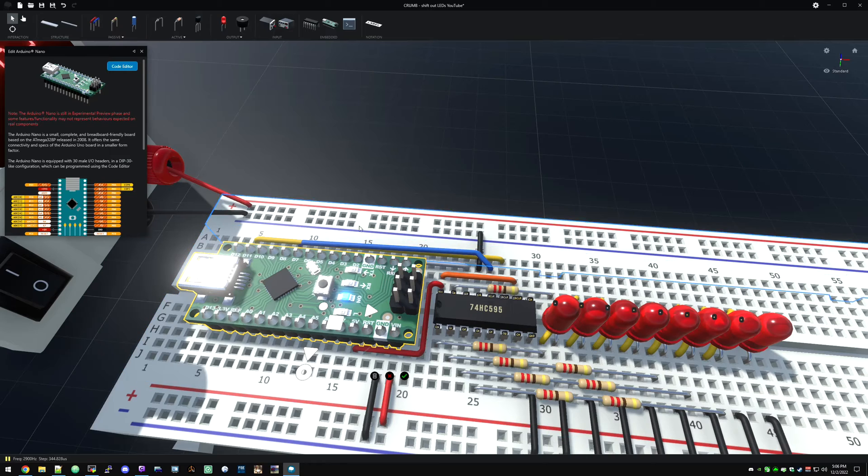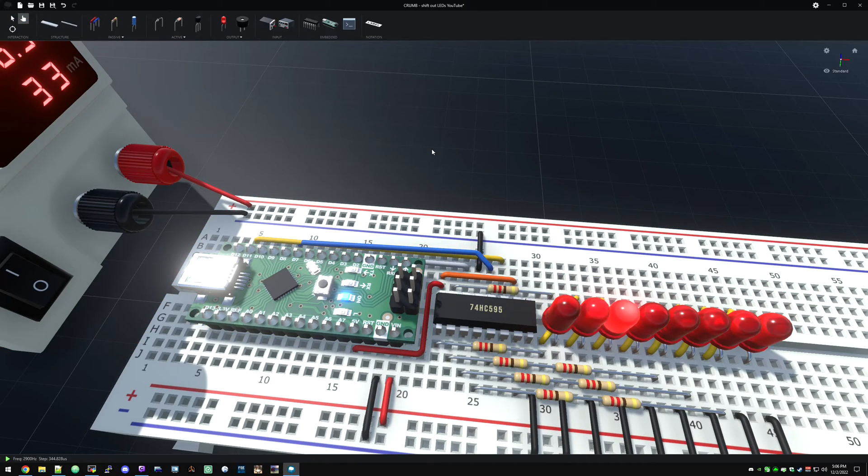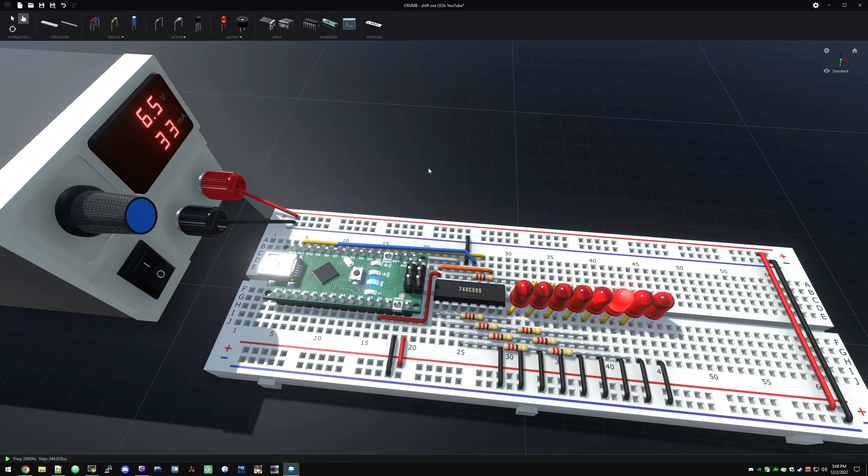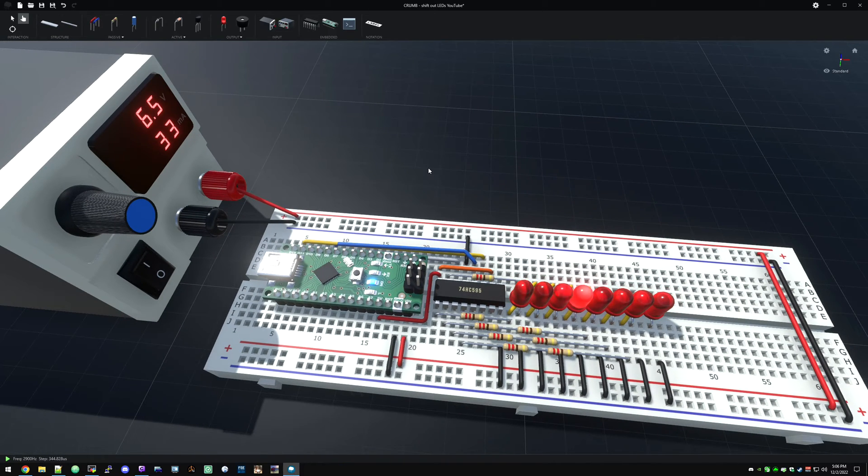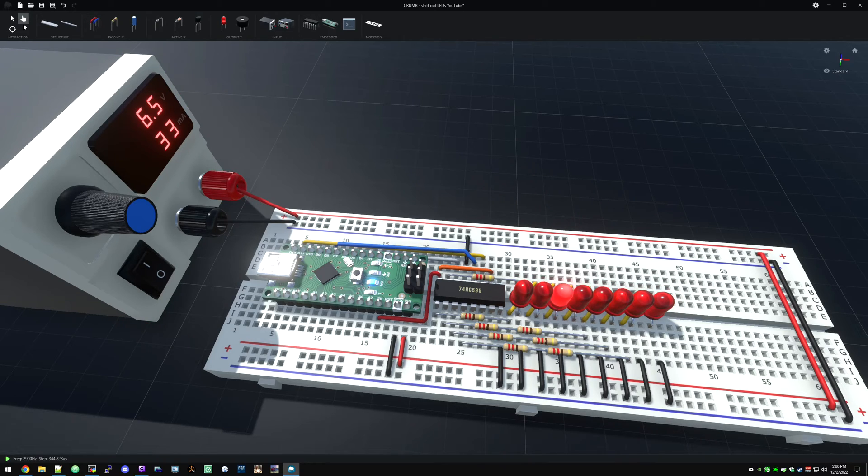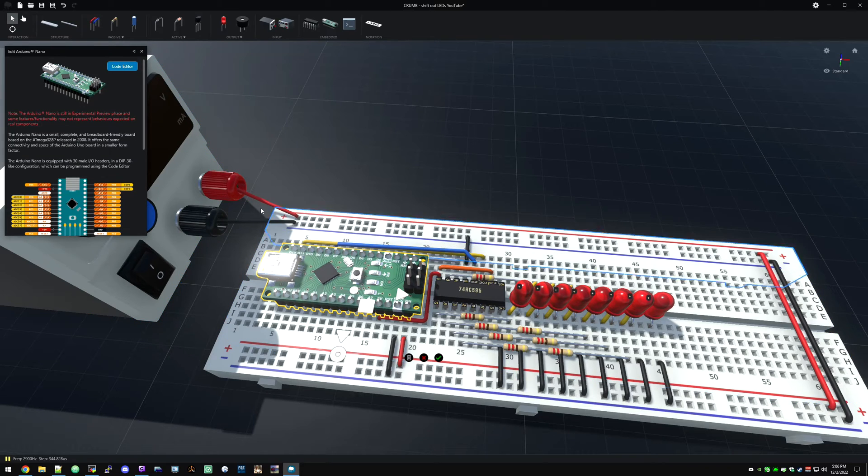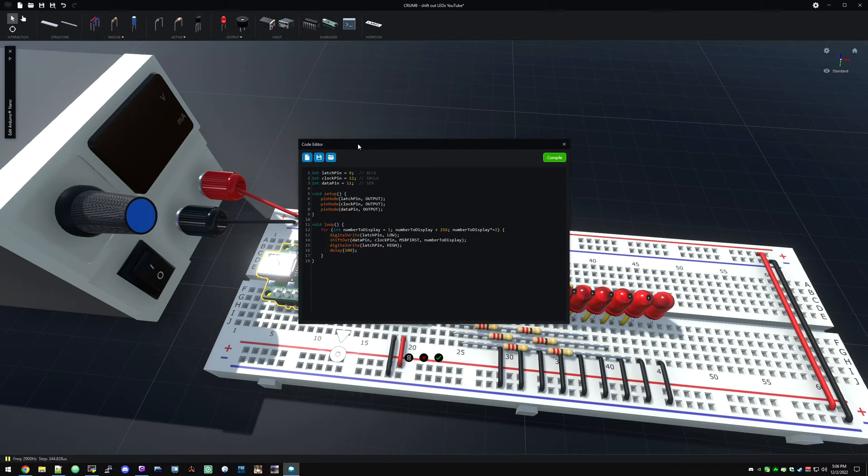If we hit the reset button, if we grab the interact hand and hit the reset button, there we can see our code is running. So let's change that up so it goes down and back and we'll take a look at the code.